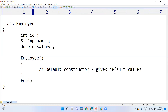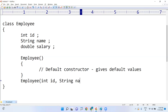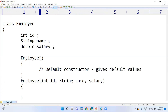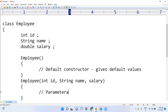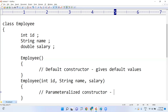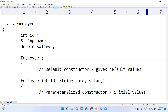We can also write a parameterized constructor with parameters like ID, name, and salary. Instead of giving default values, a parameterized constructor gives some initial values to the object's variables. Its purpose is to provide specific initial values to instance variables.